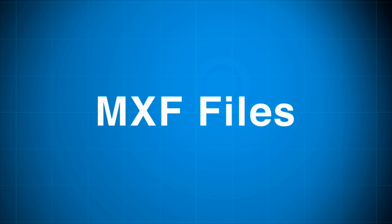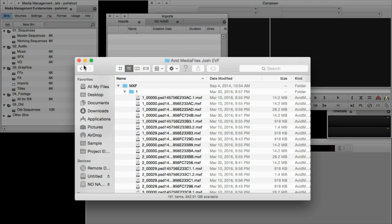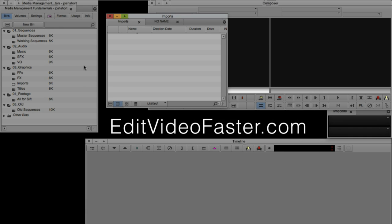In this lesson we're going to talk about MXF files — what they are and where they come from. When you create media inside of Media Composer, it creates an MXF file that rests in the Avid Media Files folder path that we went through in one of the previous lessons. You can create media a number of different ways.